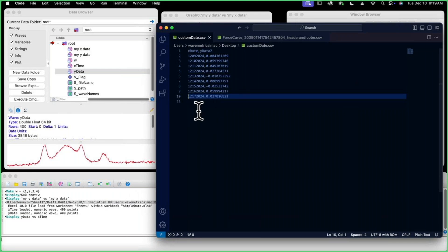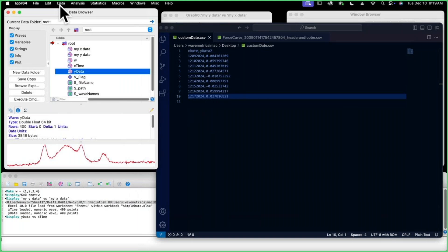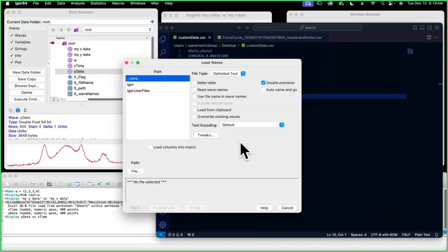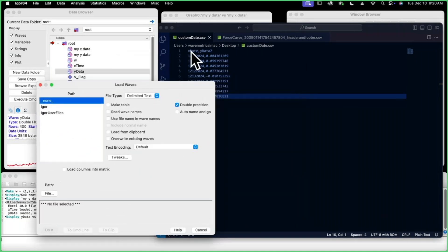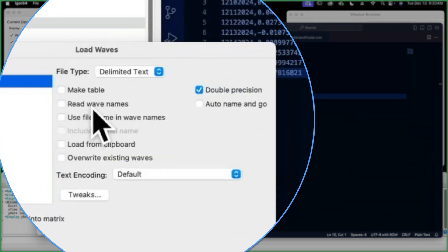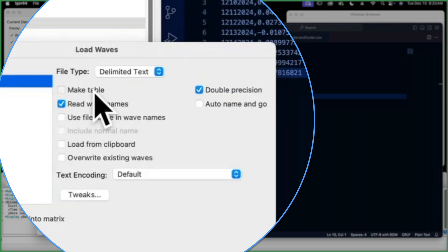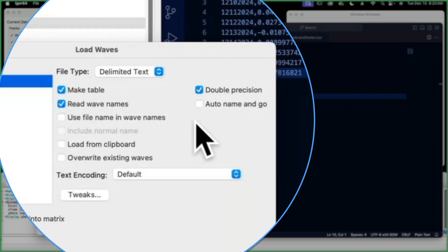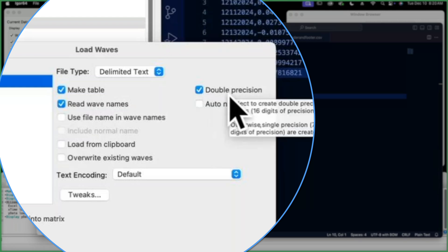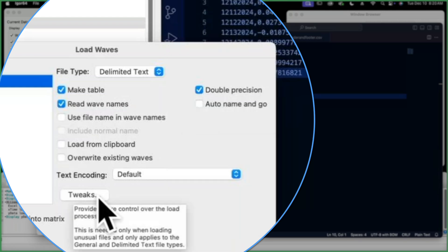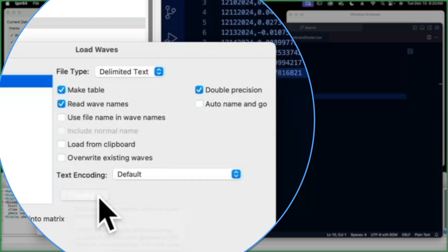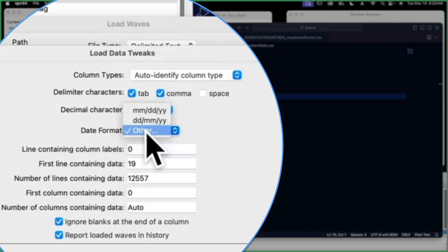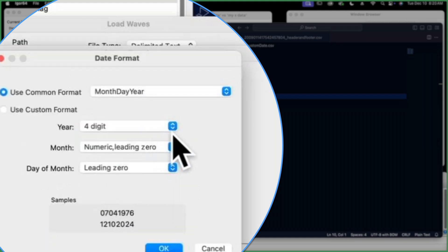So to import custom dates, we're going to go to data, load waves. We're going to go to the load waves, this first one. This is the full dialog for all types of waves. This data here does have names, so I'm going to say read wave names. I'm also going to have it make a table because when I load waves, I like to see the table right when it's imported, just to show what it's imported, what the data looks like to make sure everything imported as I expected. I'm going to keep double precision checked, and I'm going to go to this tweaks button.